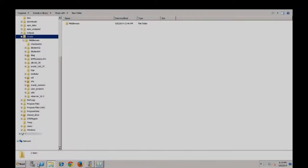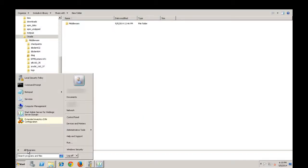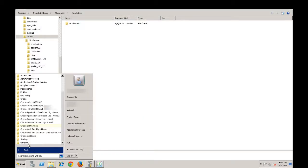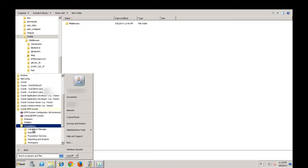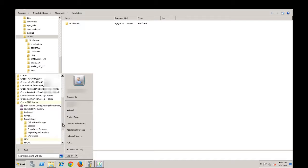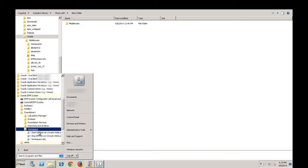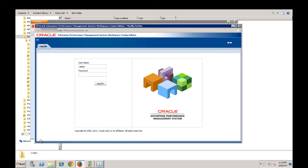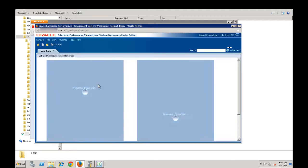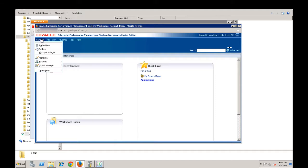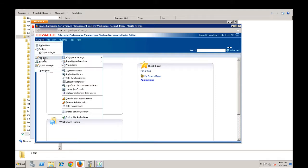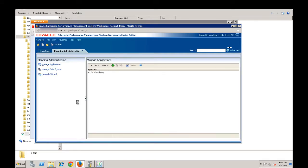Refresh EPM Workspace and then launch it to validate the components you installed. In this example, validate the planning installation by launching the Classic Application Wizard. Now, you have a working deployment with a single instance of each component.